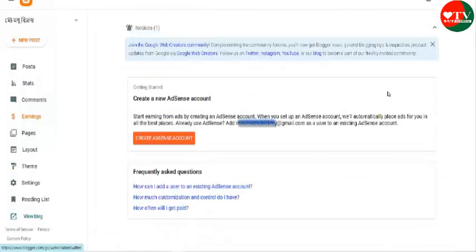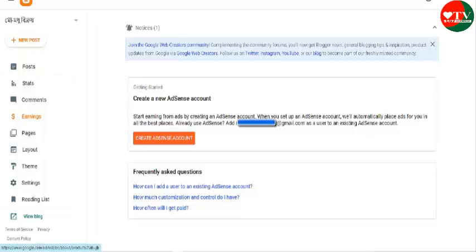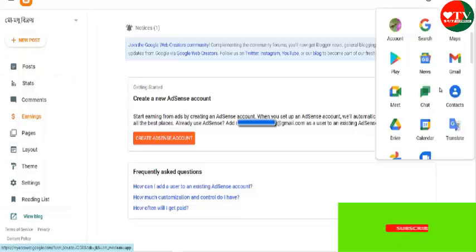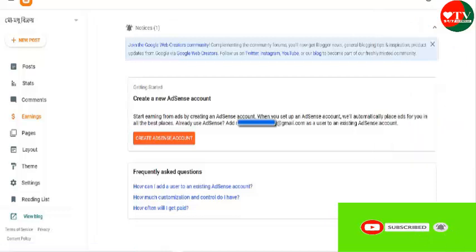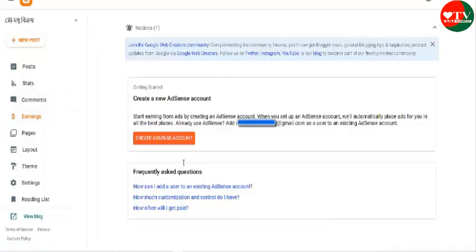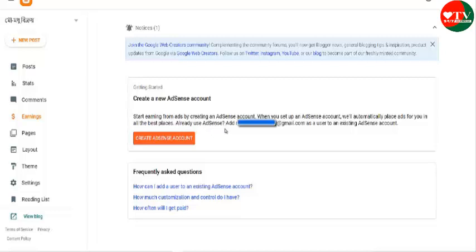This has been an account for making my blog. We will start by making my blog. I am able to do that to make my blog. The earning option that we have. I will give you the message by starting to earn from ads by creating an AdSense account. When you start up AdSense account, will automatically push ad for you in all the best place. Already use AdSense account, already a check on a second.